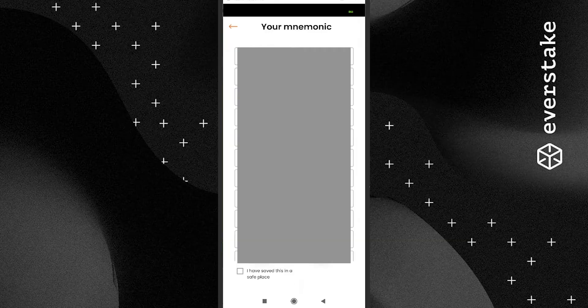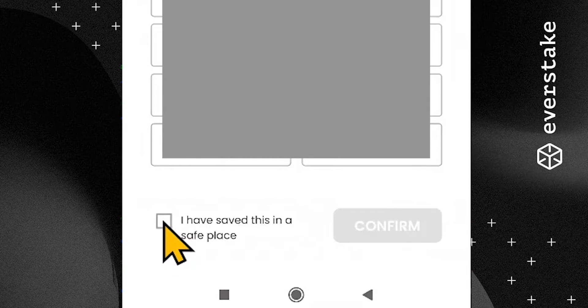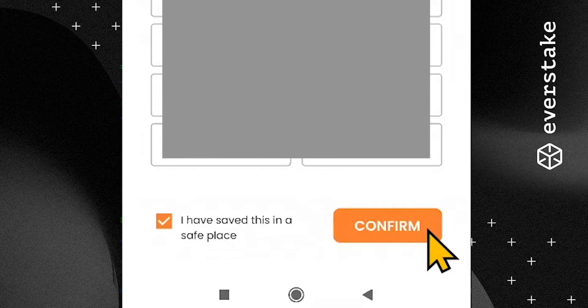After that, the Solflare application will ask you to fill in the mnemonic phrase again and confirm all the information one more time for safety purposes.